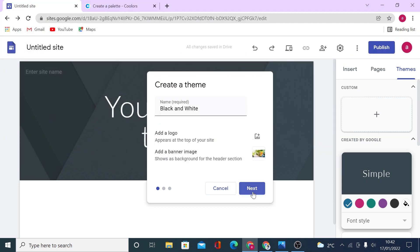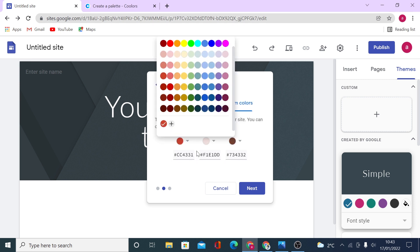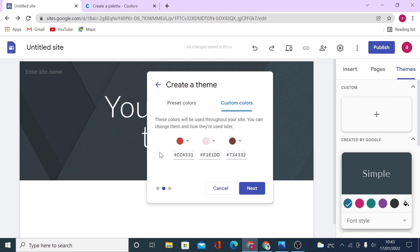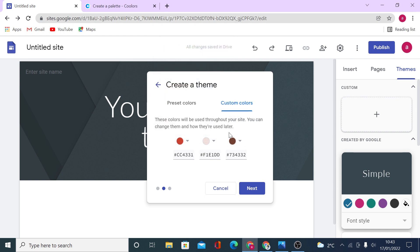Then click on next and you can create a theme with preset colors. Now you have an option to choose one of the preset color themes Google already offers you right here. Or you can add custom colors by typing the color code or selecting it from here. If you think that you are not so good at selecting colors that match each other...